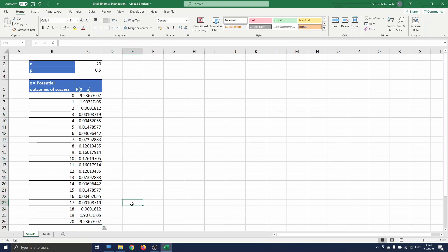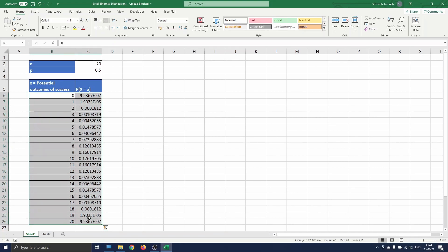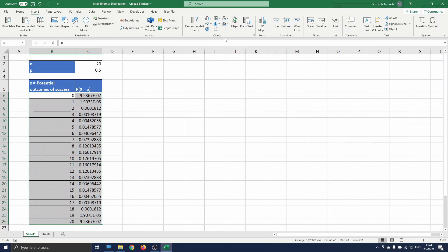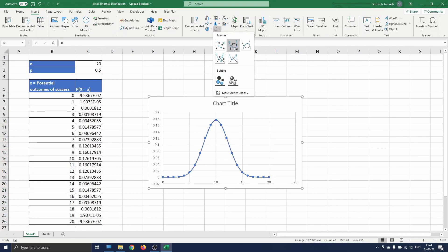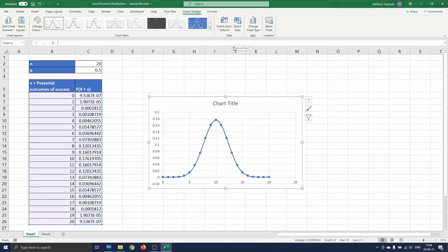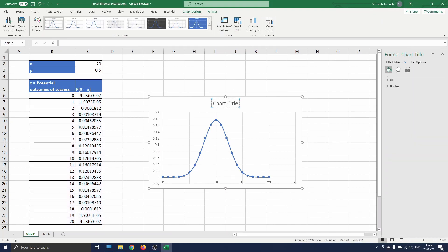Let's visualize this with a graph. We select the data, navigate to insert, and click on scatter with smooth lines and markers. Now you see a scatter plot of the data. Let's add a title by double clicking on the graph's title and typing probability distribution function.